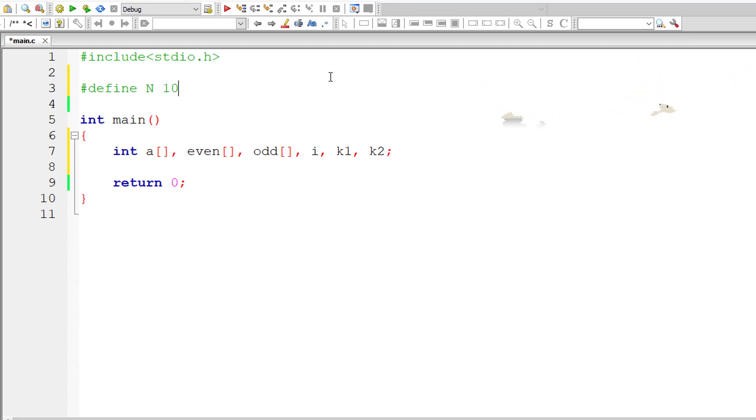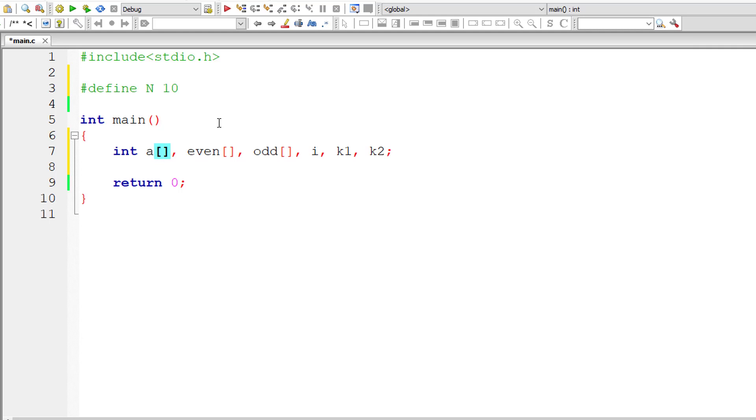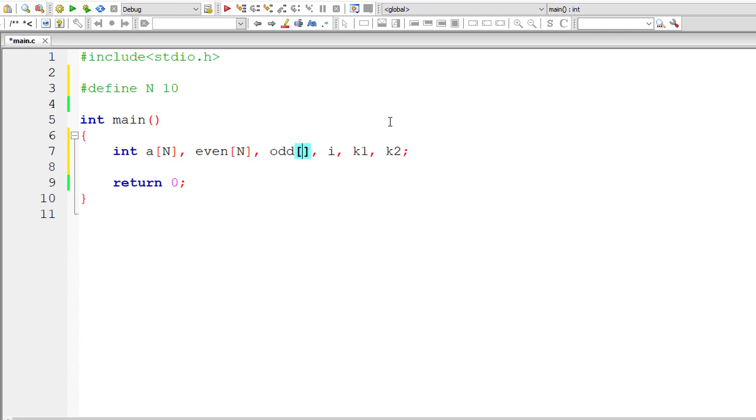So now let me assign this size to all three variables, the same size, because if user enters all odd numbers, then we need to transfer all the elements to the variable odd and the array variable even will have nothing inside it. That's the maximum size of even and odd.